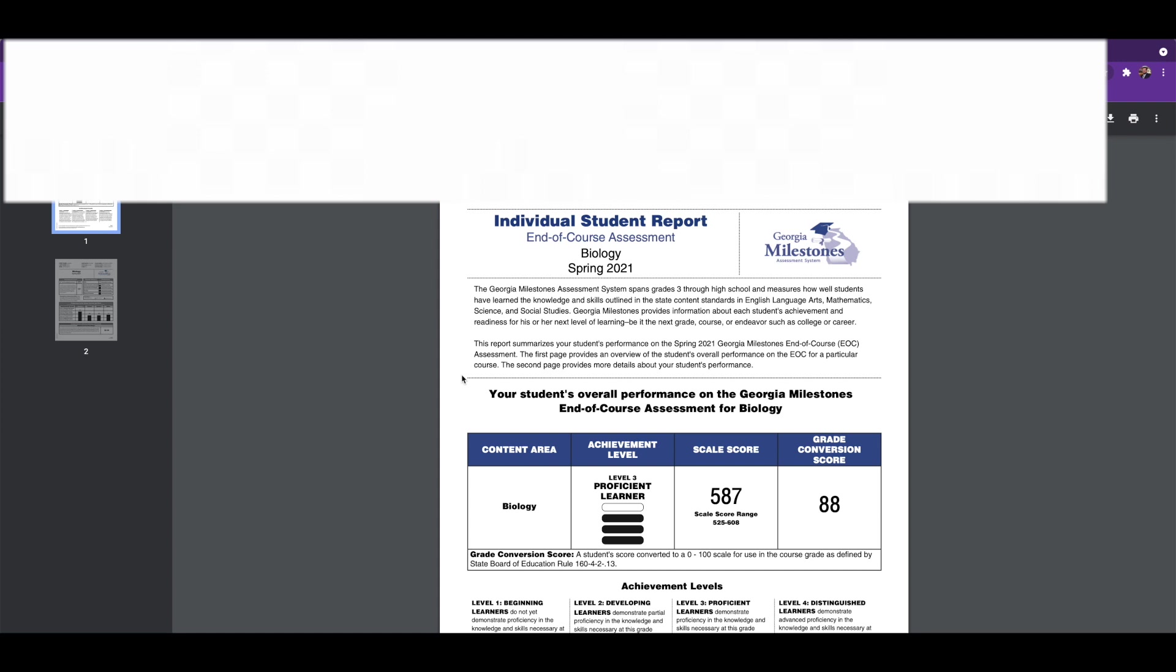We want to make sure that you have access to the Infinite Campus parent portal and have access to important information on your student.